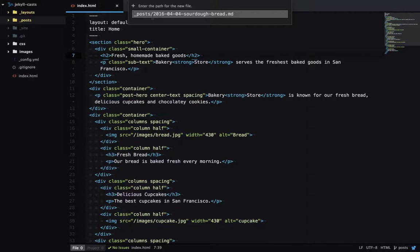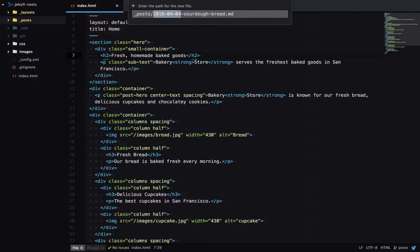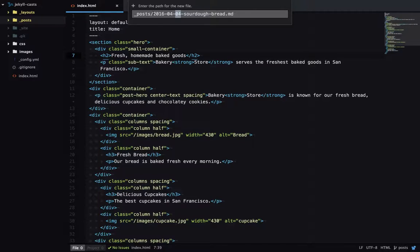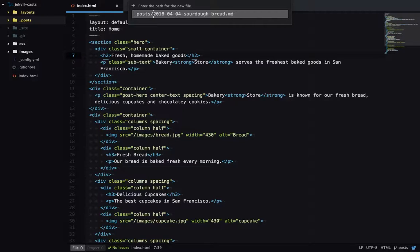So at the beginning of the file, we have a full date. And the format is year, month, day. So this date is the date that the blog post was published or will be published.